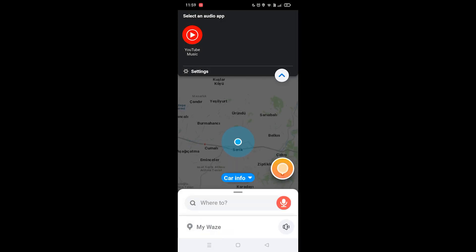So that's how you change the audio player app on Waze. Like and subscribe if you find this video helpful.